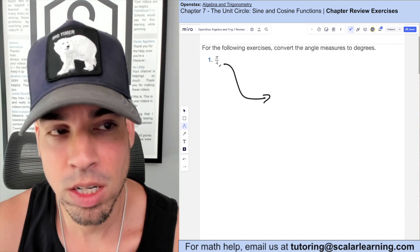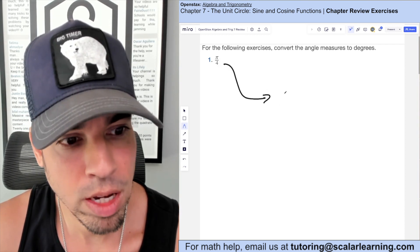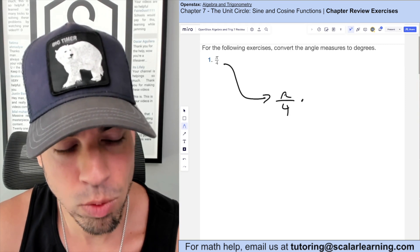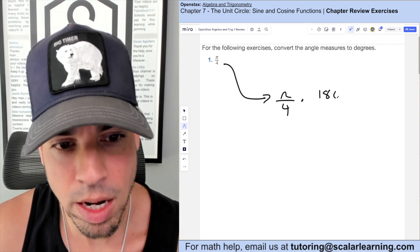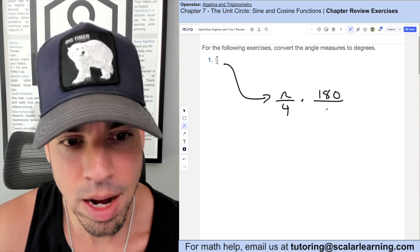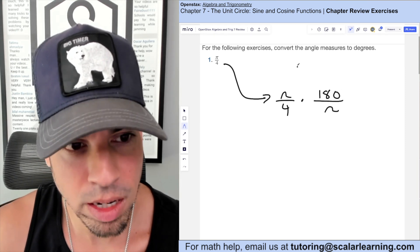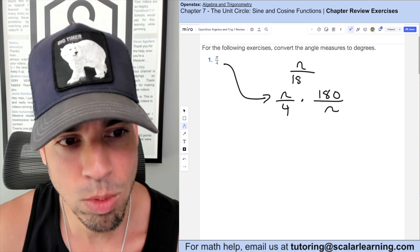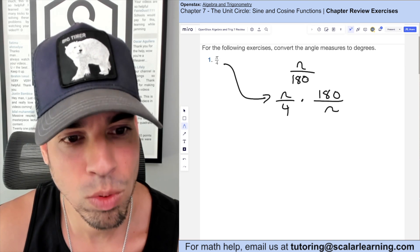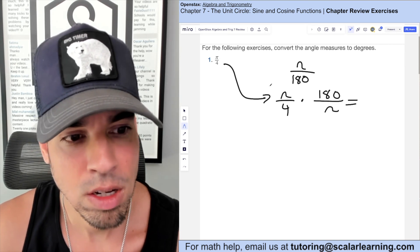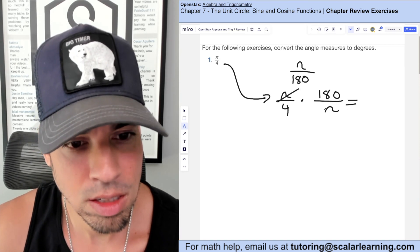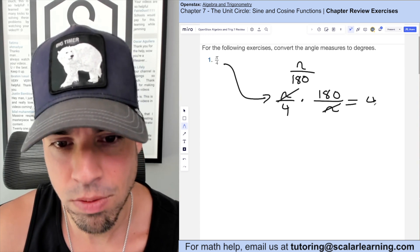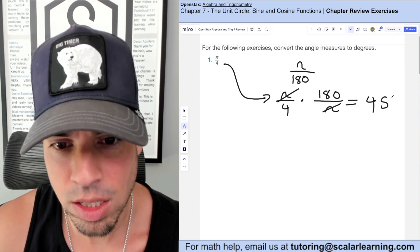You might want to have this memorized, but the way you convert radians to degrees is you multiply by 180 over pi. If you're going the other way — degrees to radians — you'd multiply by pi over 180. These cancel out and then 180 divided by 4 equals 45, so the answer is 45 degrees.